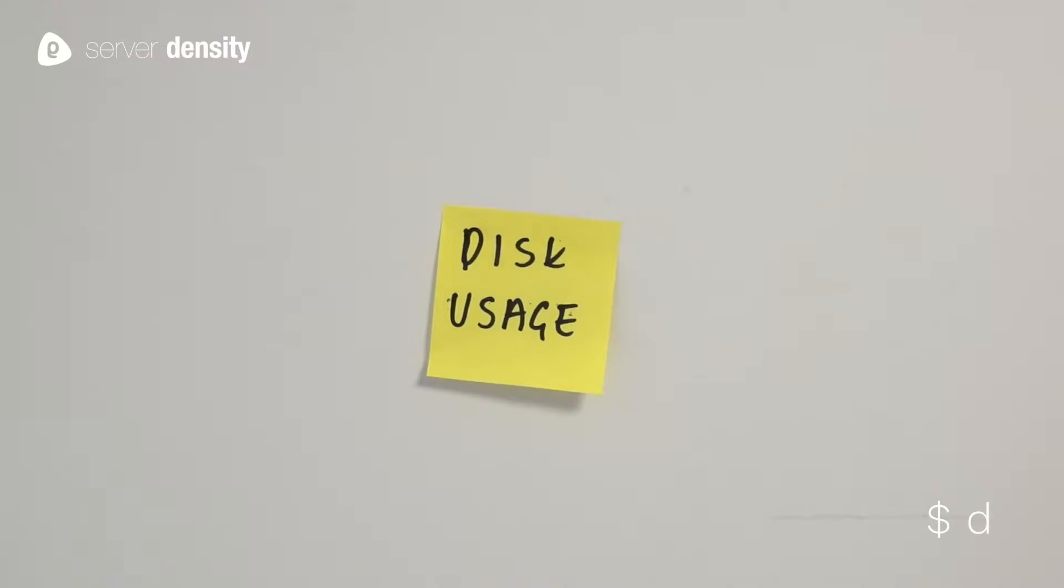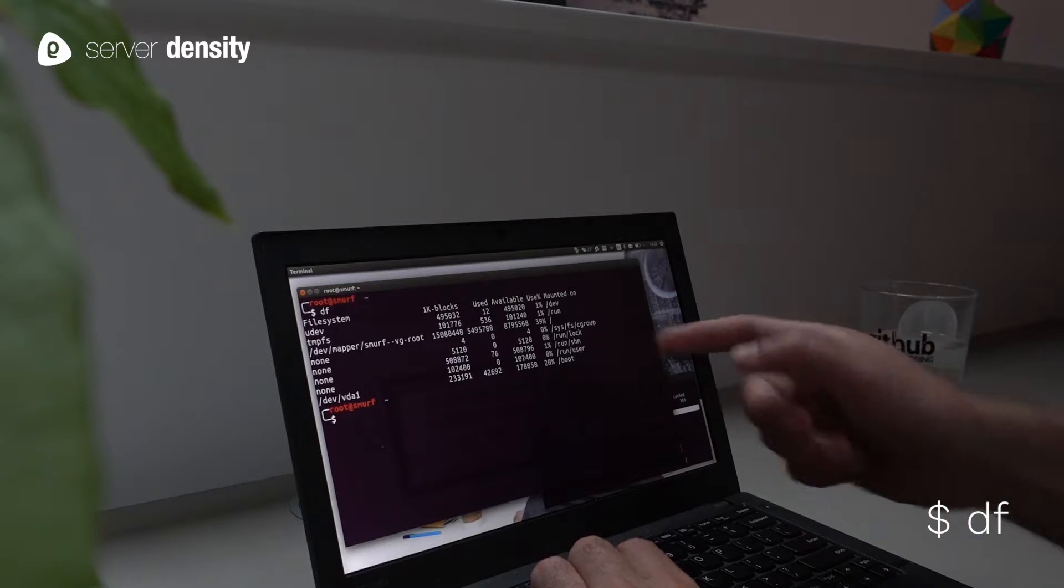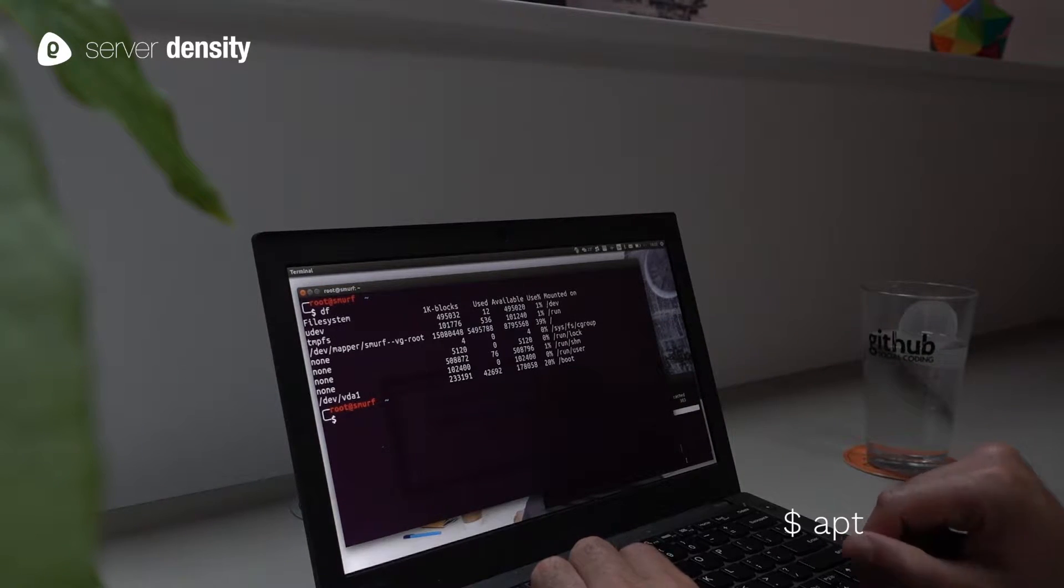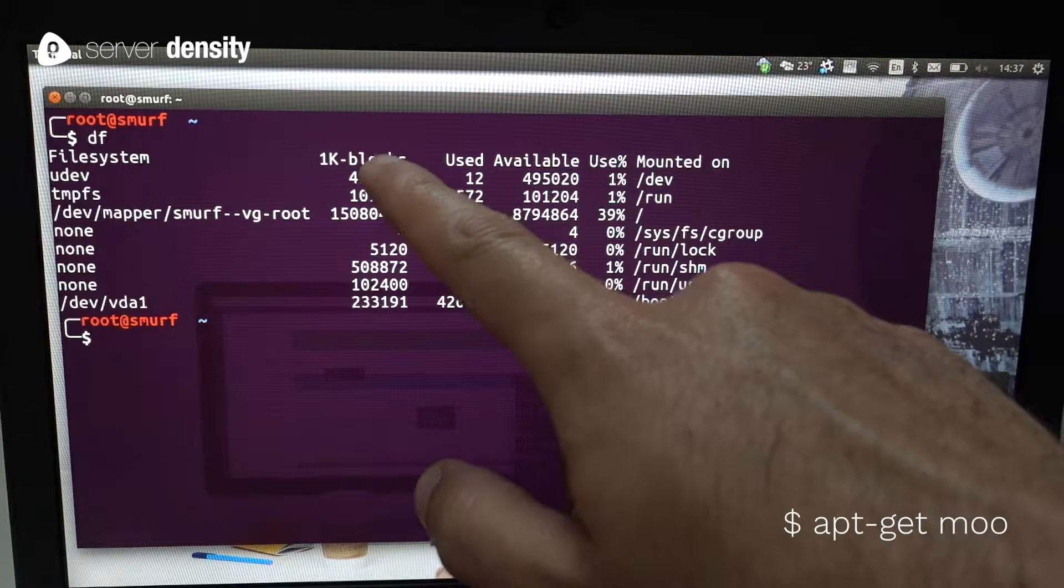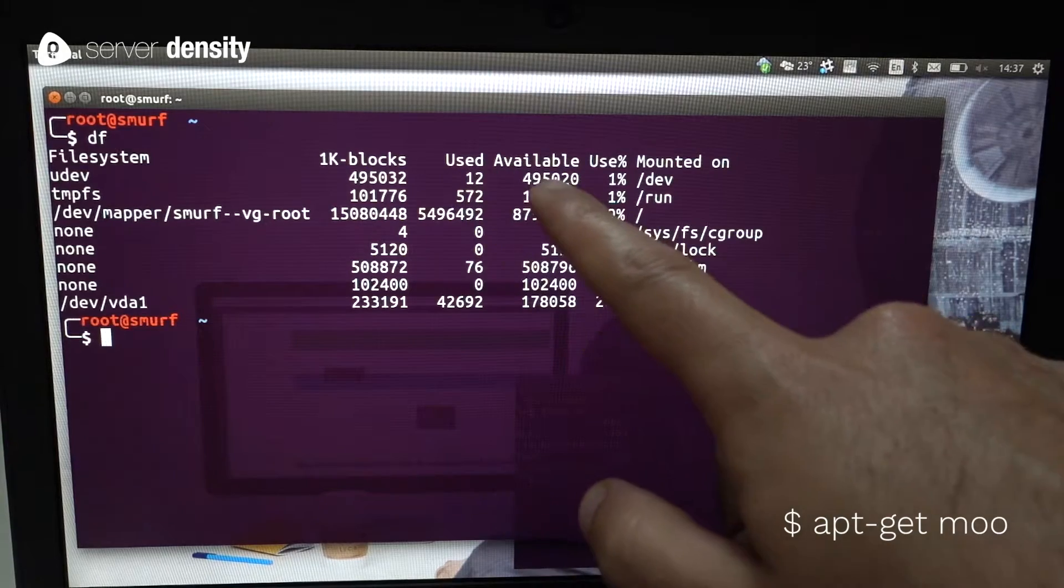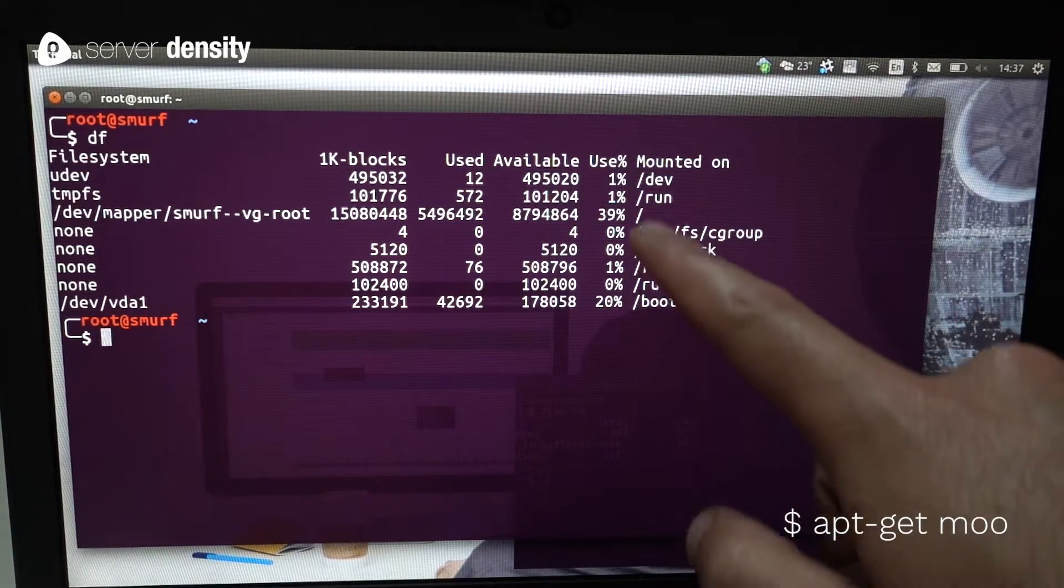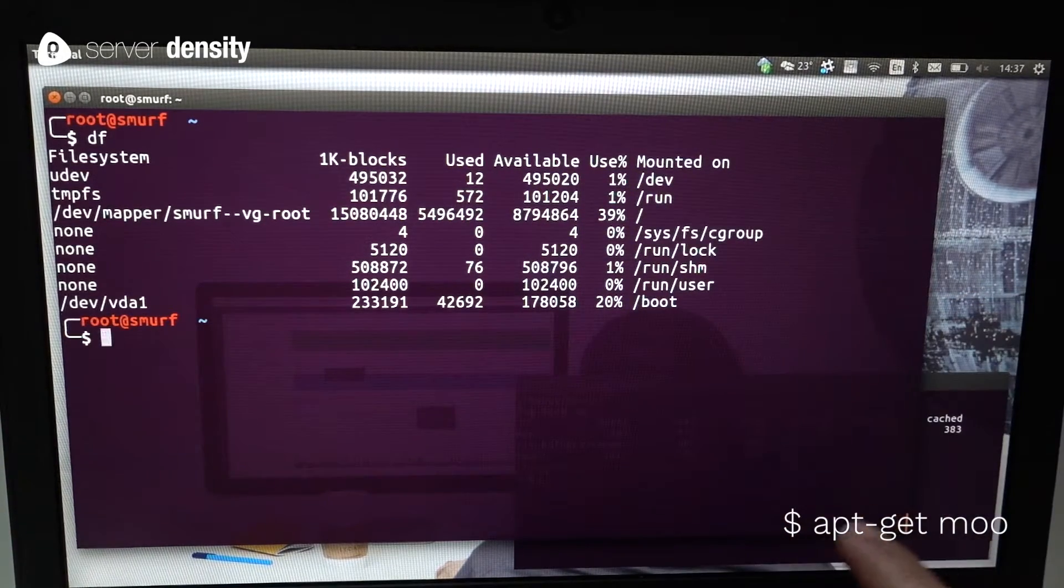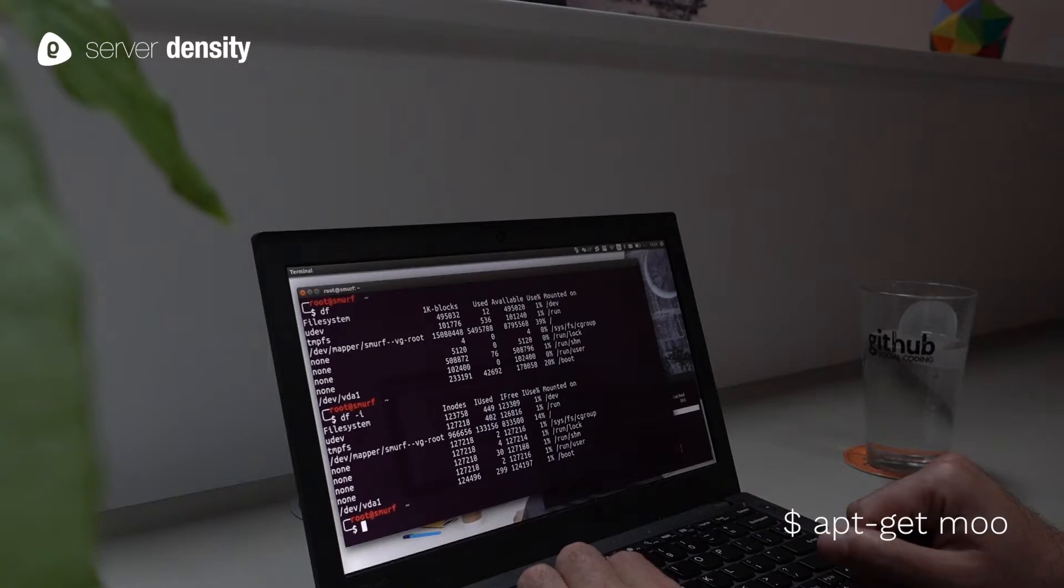You will find DF already installed on any Linux flavor. For disk usage it's what everyone uses, so it's no wonder it made our list. It shows disk usage and inodes for each of your volumes or partitions.